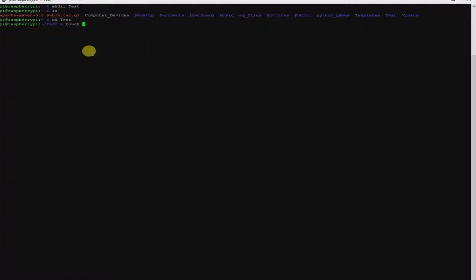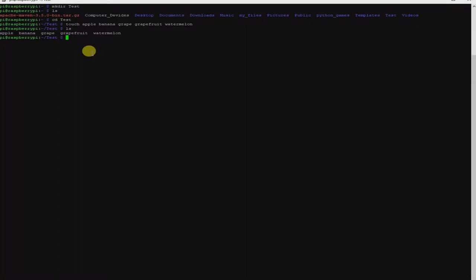I'm going to use fruit names or whatever — anything that has multiple letters with some randomness so that we can match them up. So I'm going to do apple, banana, grape, grapefruit, watermelon. By hitting enter, you can check that I have created multiple files inside of my test folder, in the test directory.